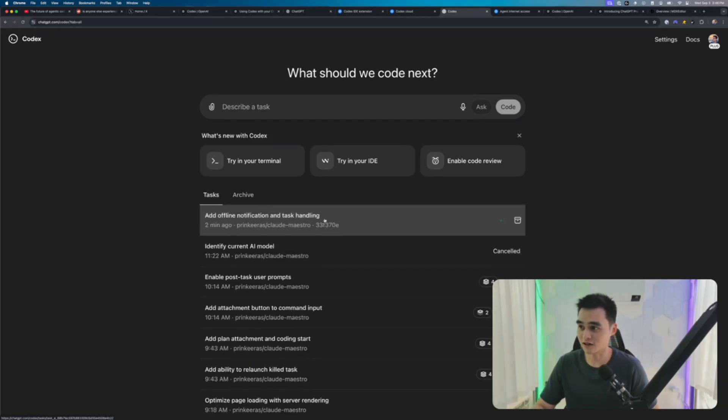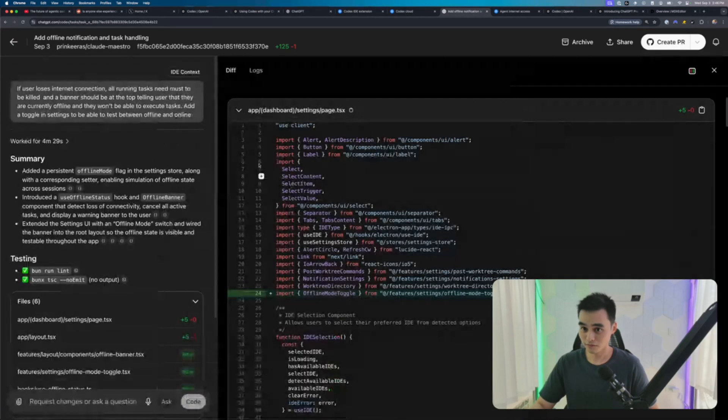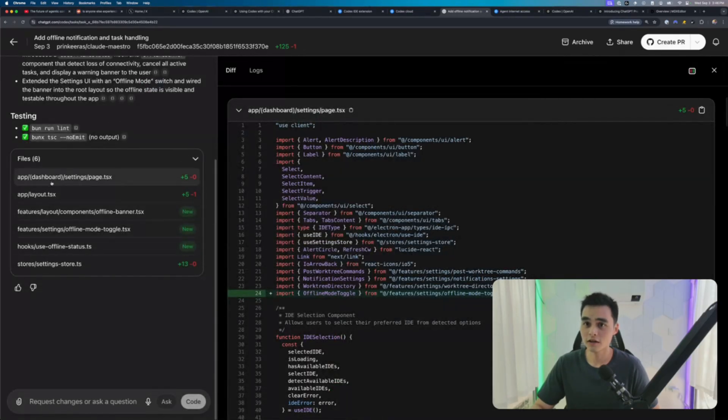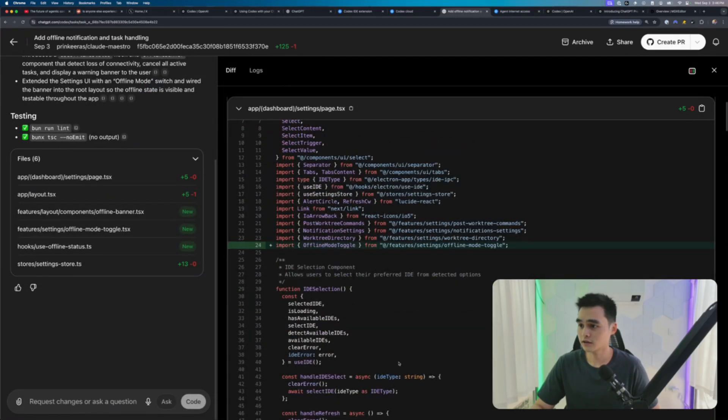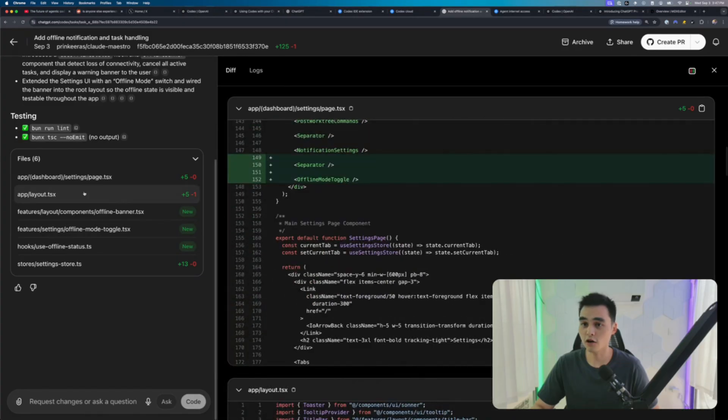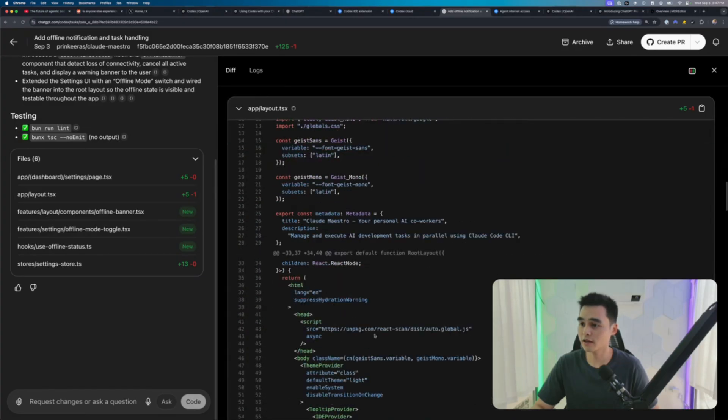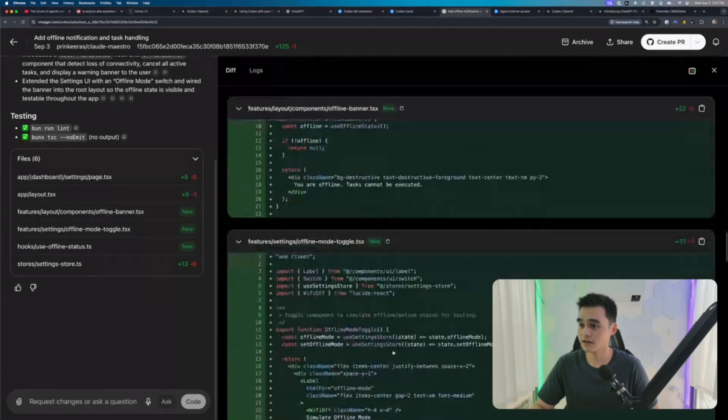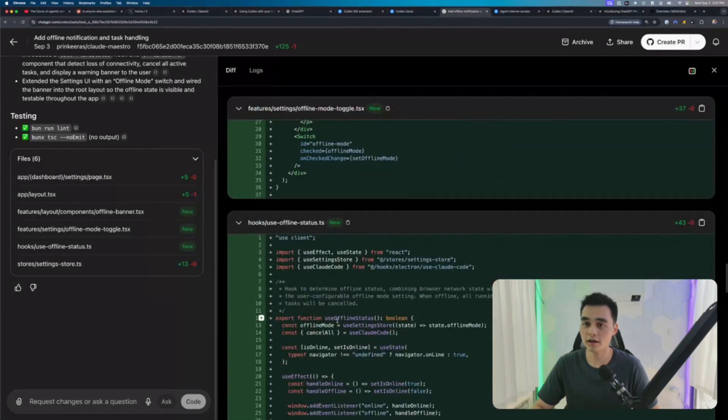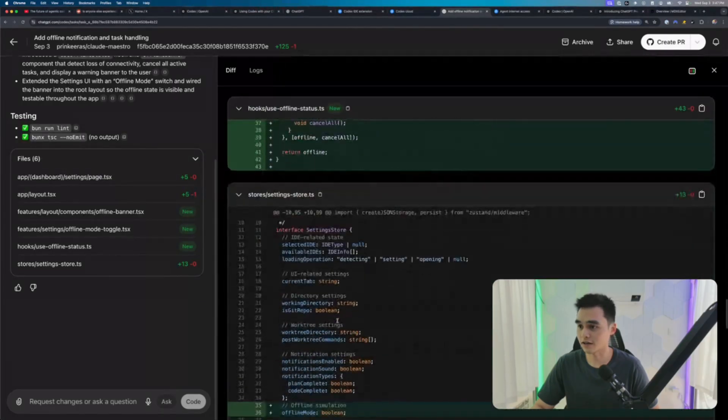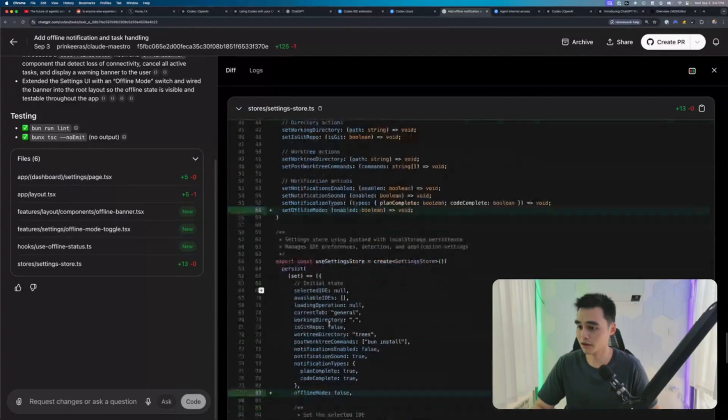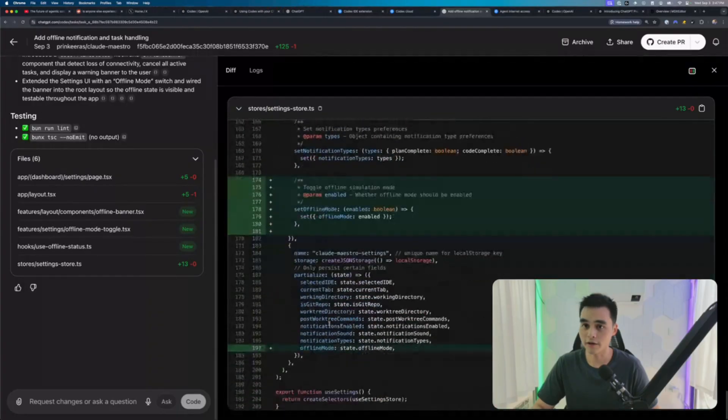Okay. Add offline notification and task handling. Let's see what it did here. Made changes in settings page. Correct. Offline toggle mode. Offline banner. Very nice as expected. This is not exactly the hardest task to implement, but let's see if it did right.